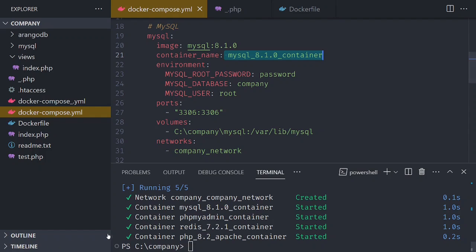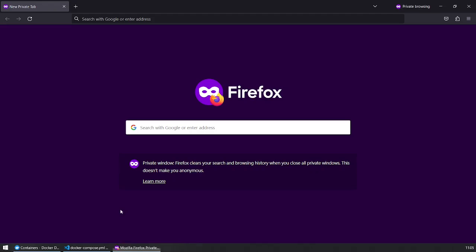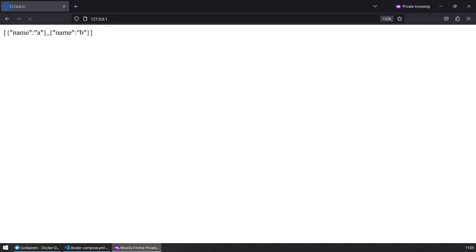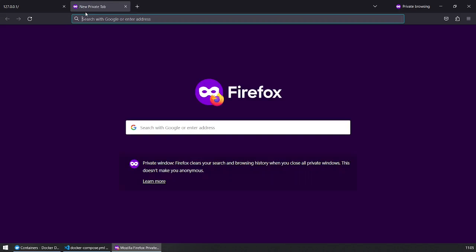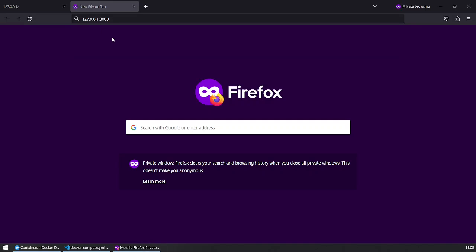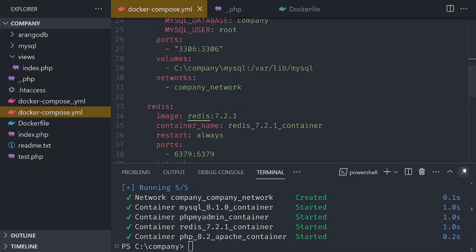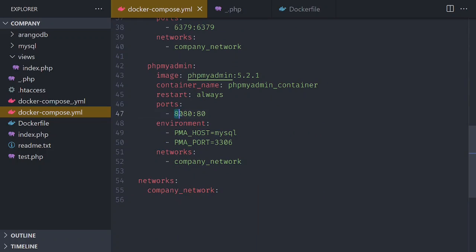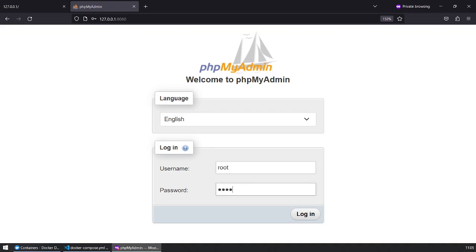Let's test it. I'm going to go to the browser — first of all, 127.0.0.1. You see this — don't worry about it; that's because I've played with my .htaccess file. Just to prove it works, this data is coming from the database. If I go to 127.0.0.1 port 8080 — this port 8080 is the one for phpMyAdmin. In my Windows machine, 8080 maps to the container. This is phpMyAdmin — the username is 'root', the password is 'password'.